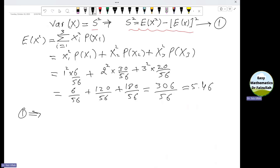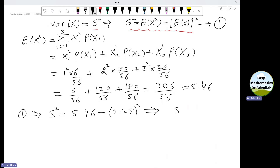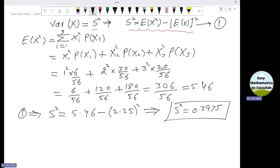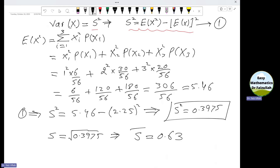Substituting into the variance formula: Variance(x) = E(x²) − [E(x)]² = 5.46 − (2.25)². Simplifying, the variance equals 0.3975. To find the standard deviation, we take the positive square root of 0.3975. The standard deviation S equals 0.63. That is the required solution.